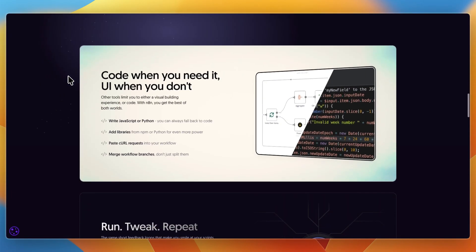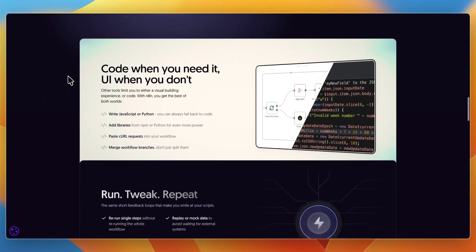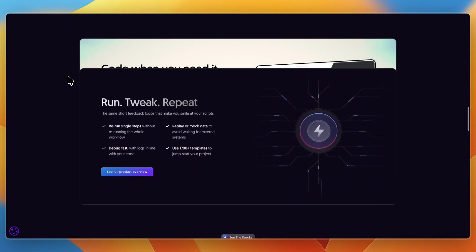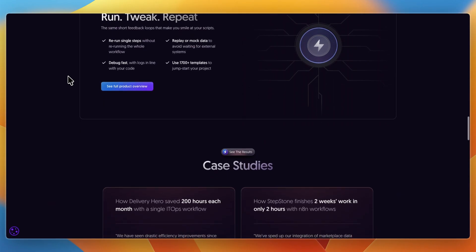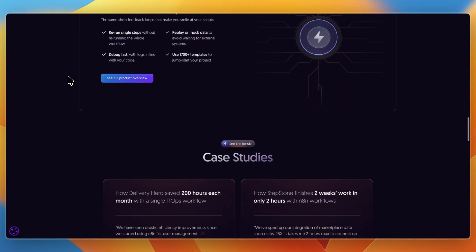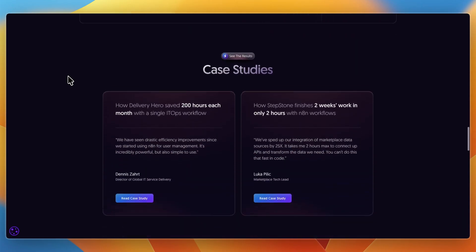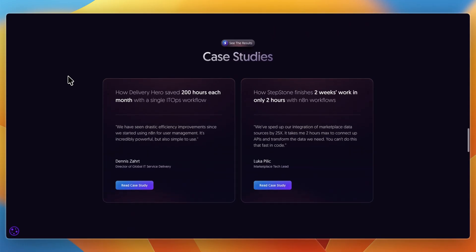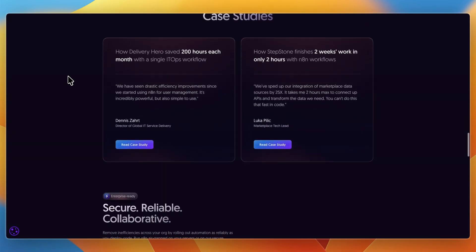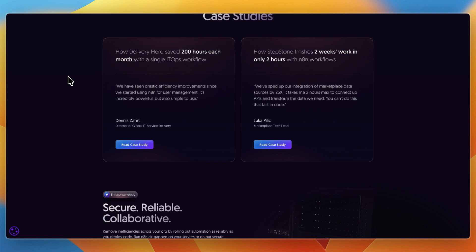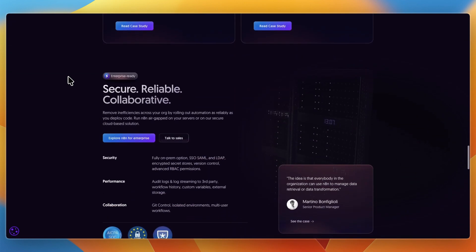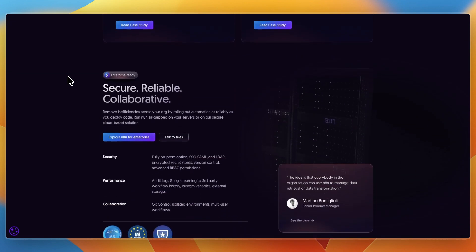On the other hand, N8N gives you a massive set of integrations across APIs, SaaS apps, and webhooks. It also gives you advanced logic like conditionals, error handling, and variables. You get options for self-hosting if privacy or compliance matters, the ability to run workflows at scale for serious production use, and scripting for when drag and drop isn't enough.